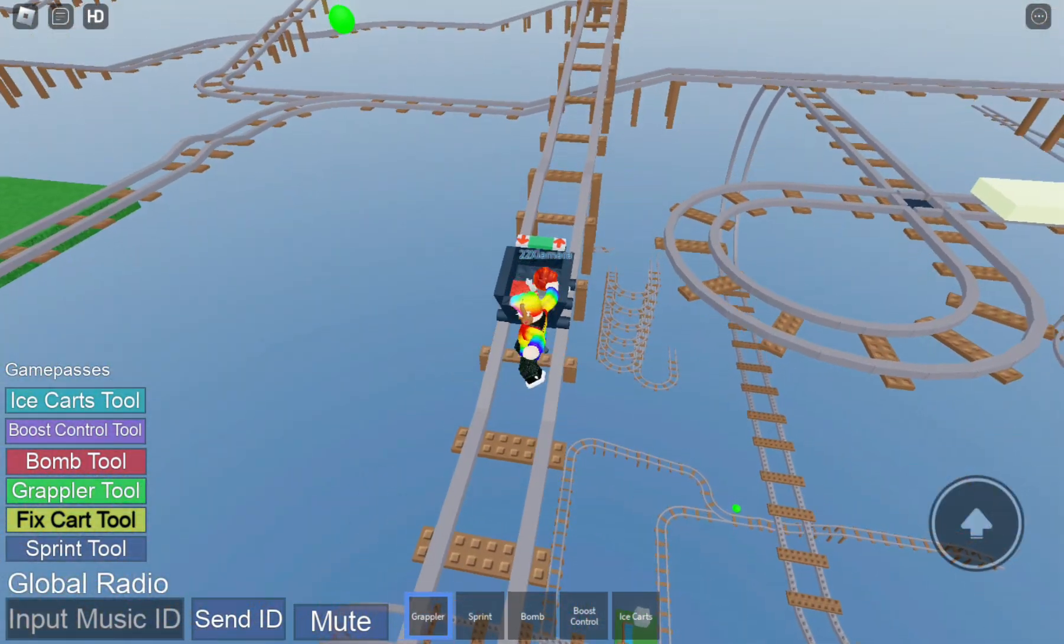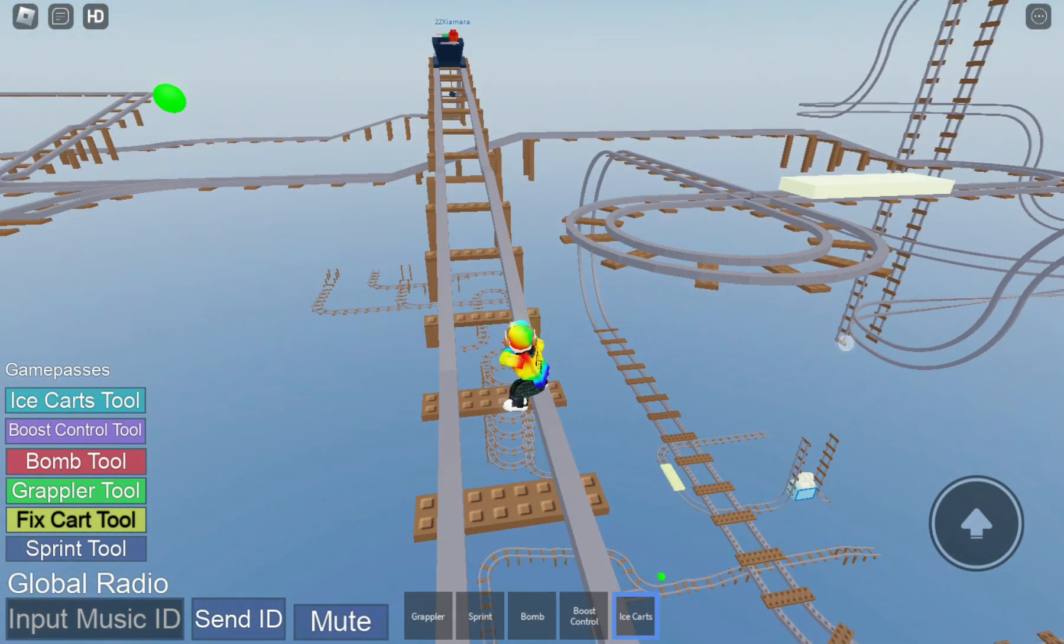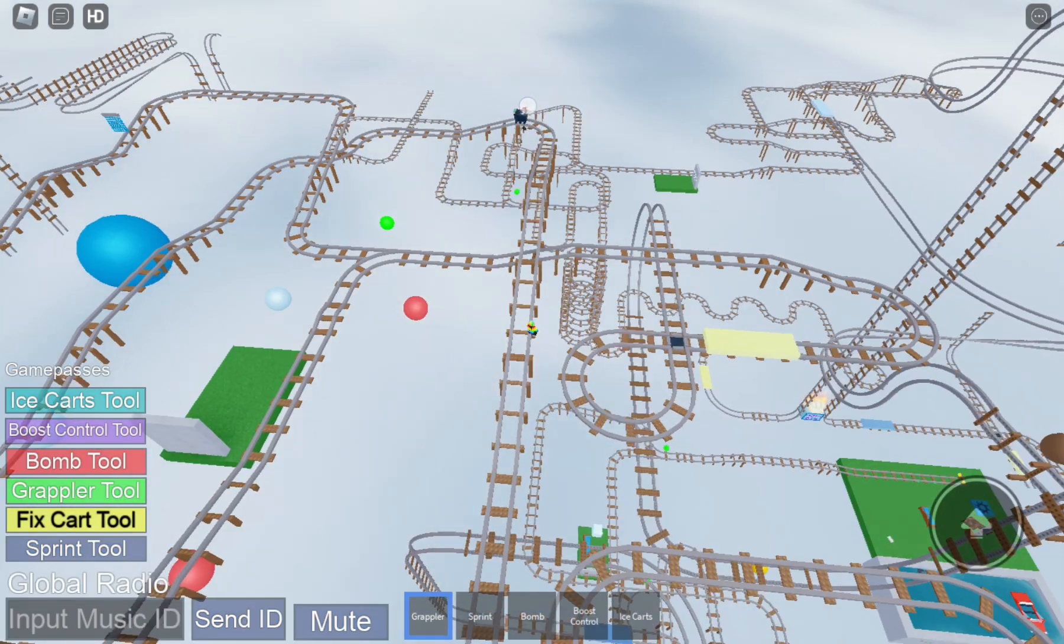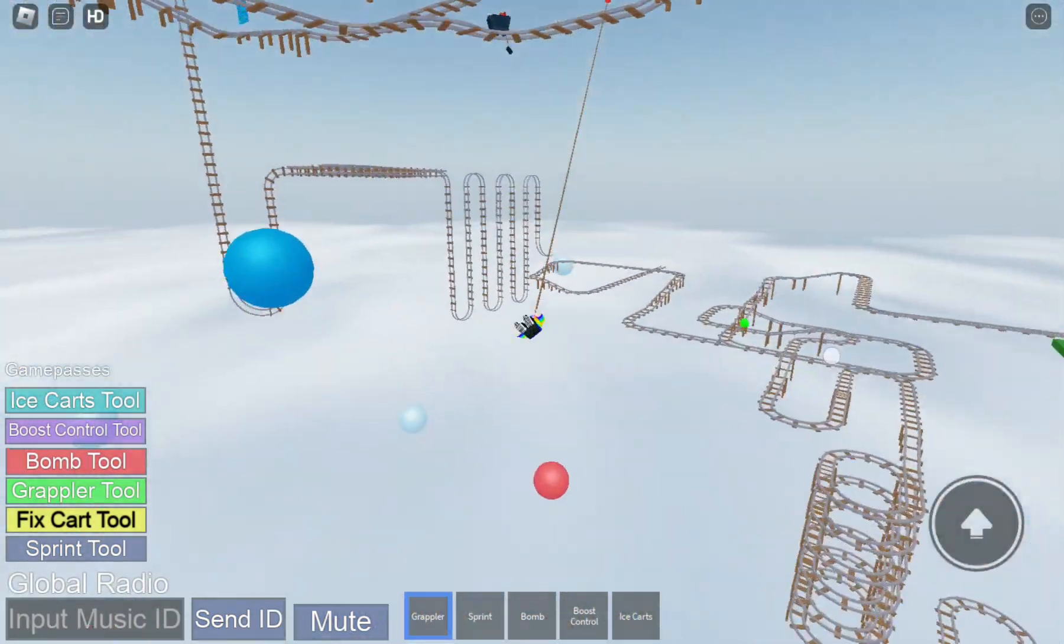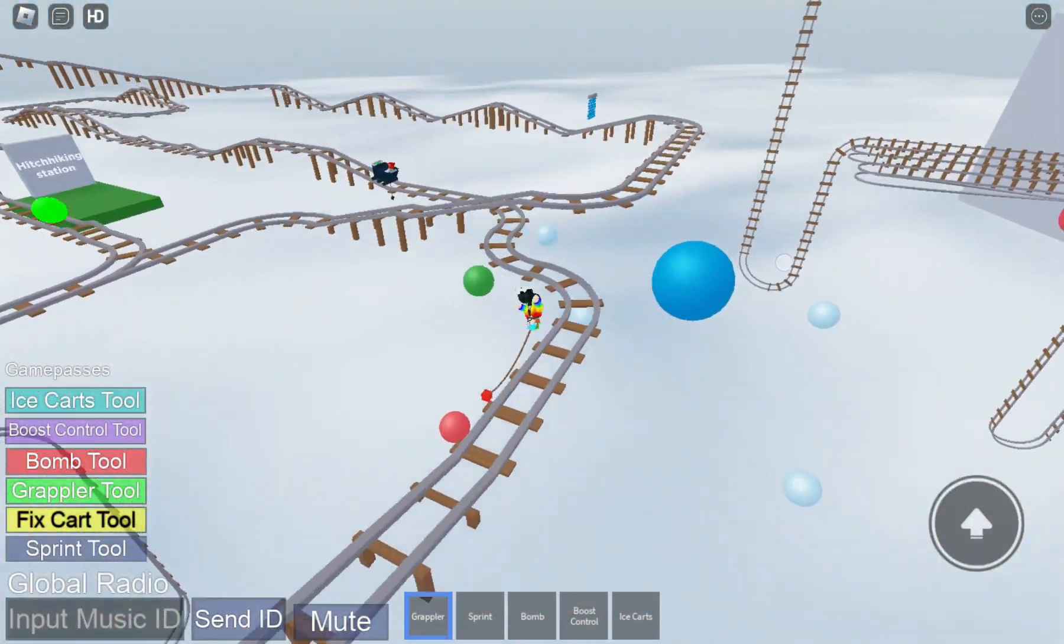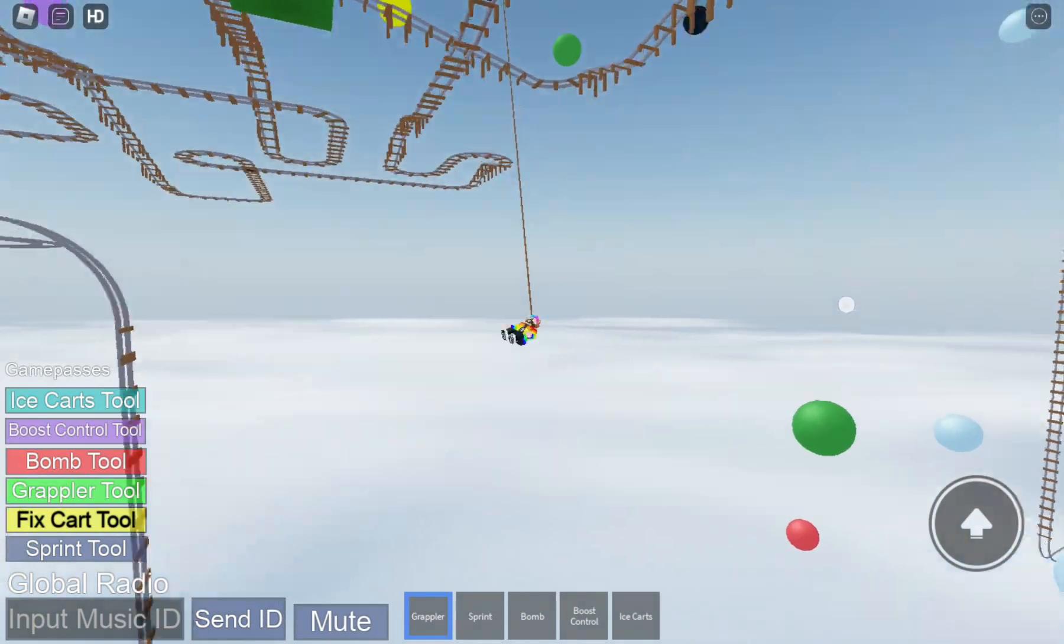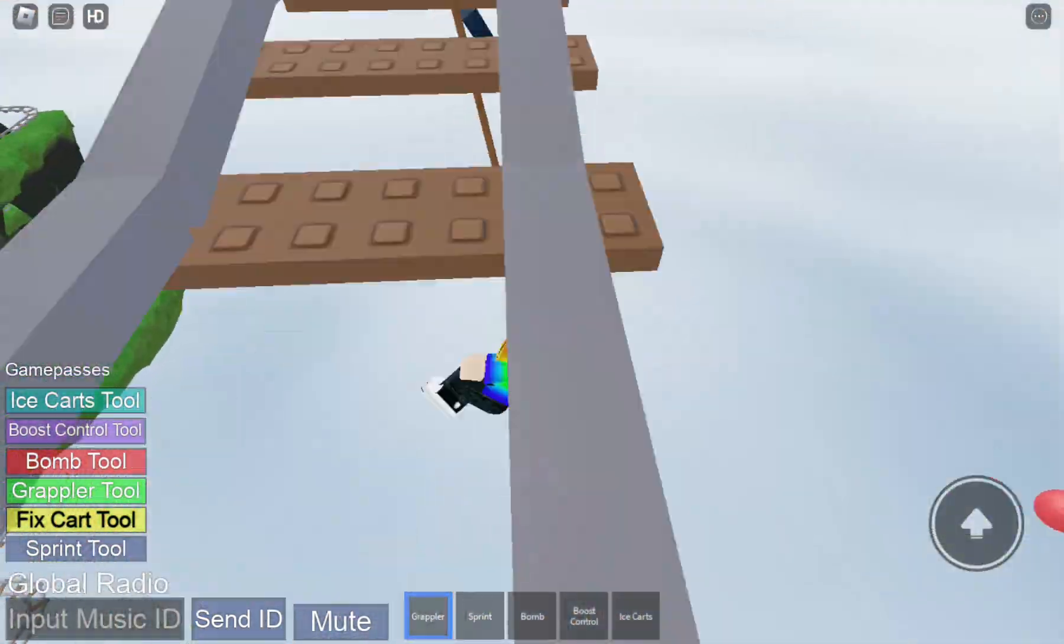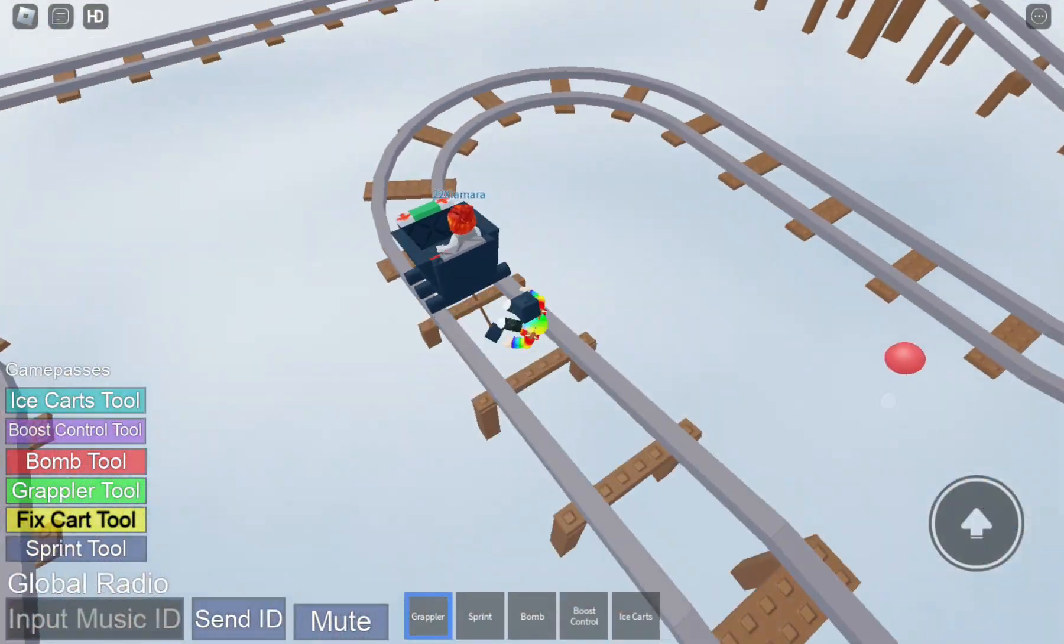I must jump and ice that cart. Dang it. I must make it to her. I could fall right now. No, I missed. I got it, I got her.